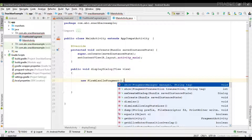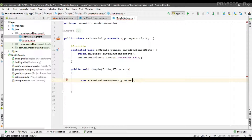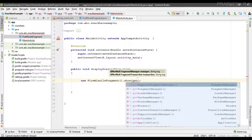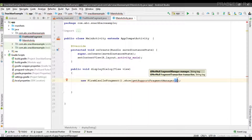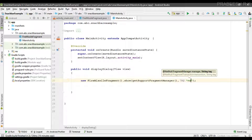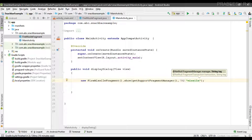The show method needs at least two parameters. The first one is the support fragment manager, and the second one is a tag string for the fragment transaction — here I pass the support fragment manager and the string "MissileDialog".